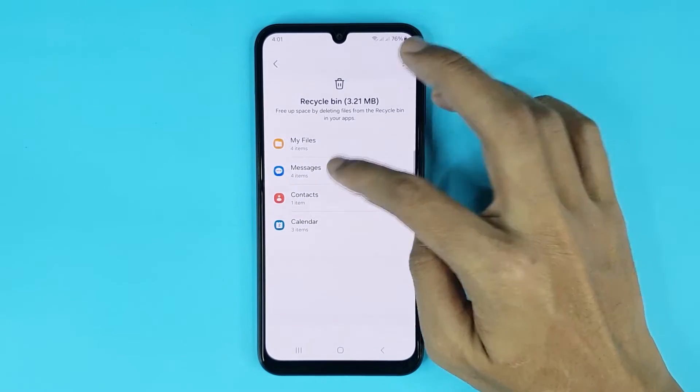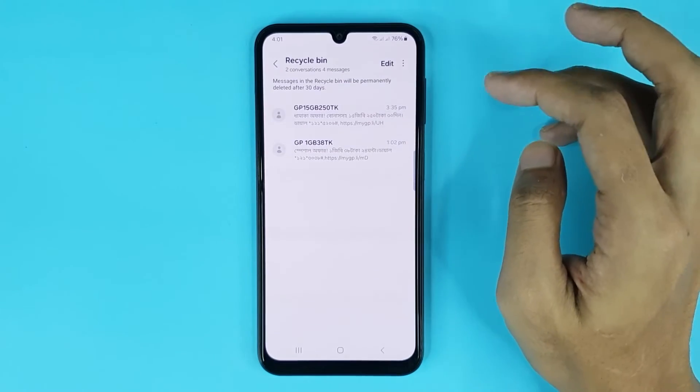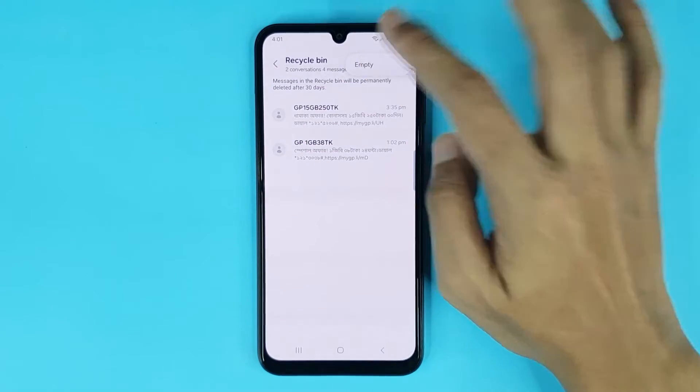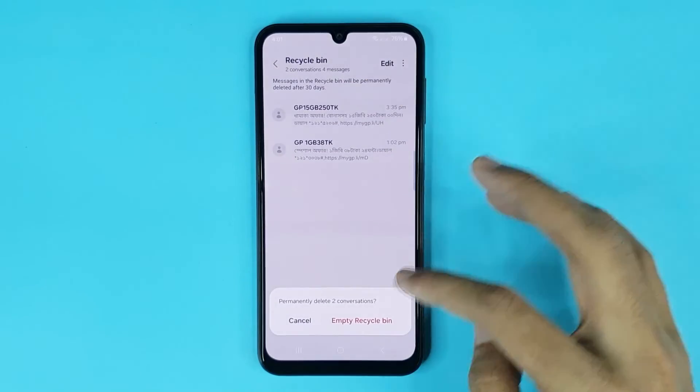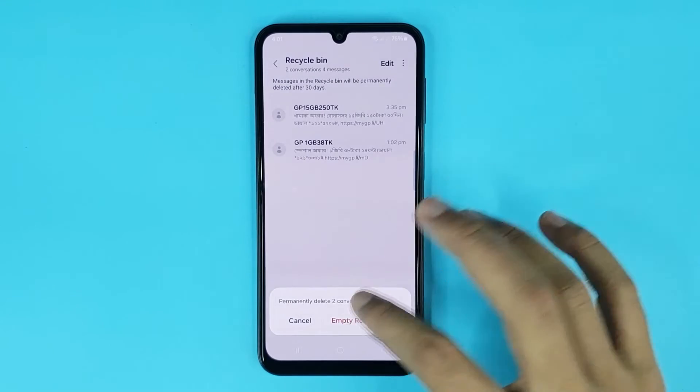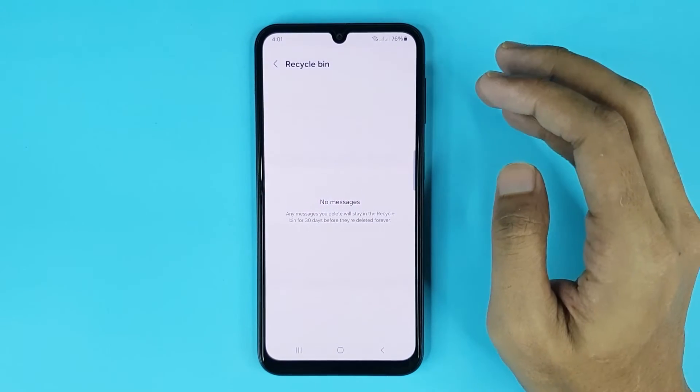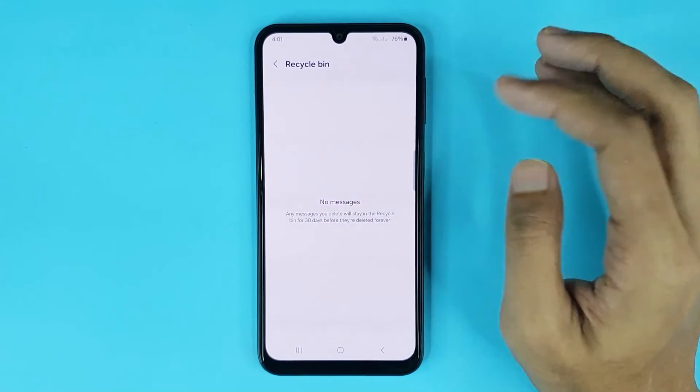If you want to delete your trash messages, then just tap on Messages, then tap on the three dots, then tap on Empty, and then tap on Empty Recycle Bin, and it's done.